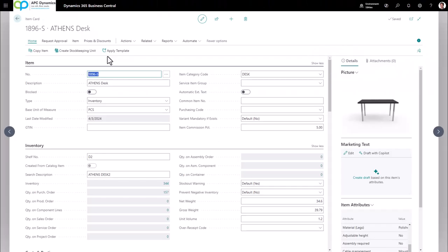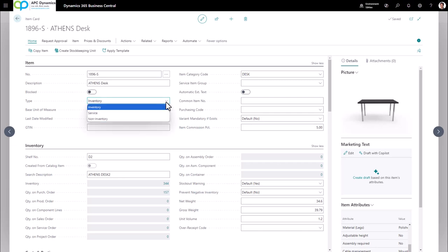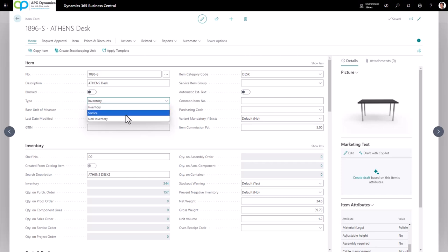To demonstrate the different field types, I'm going to use the item card. The first type of field is called the dropdown. When you click on the down arrow, it gives you a predefined list. This list is pre-programmed, so you're not going to be able to edit its contents — you can only select from it. That's the dropdown.